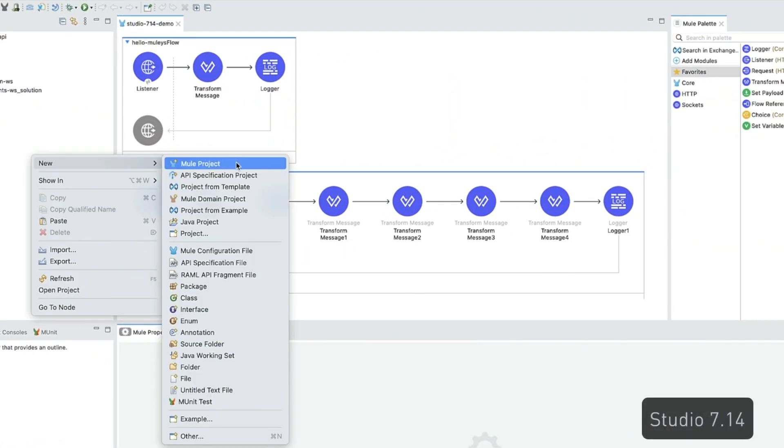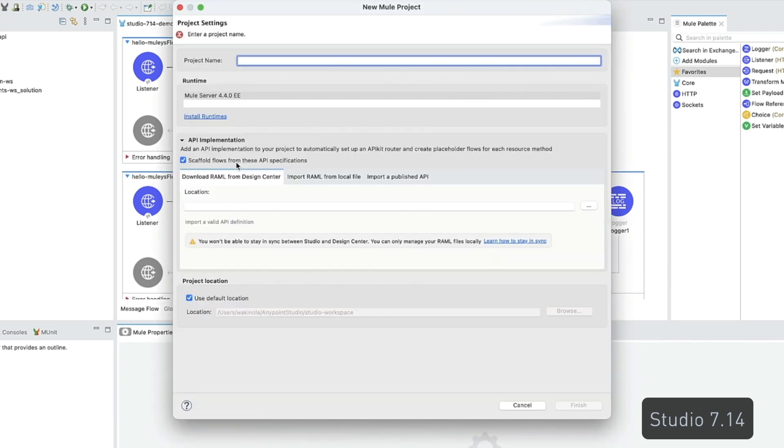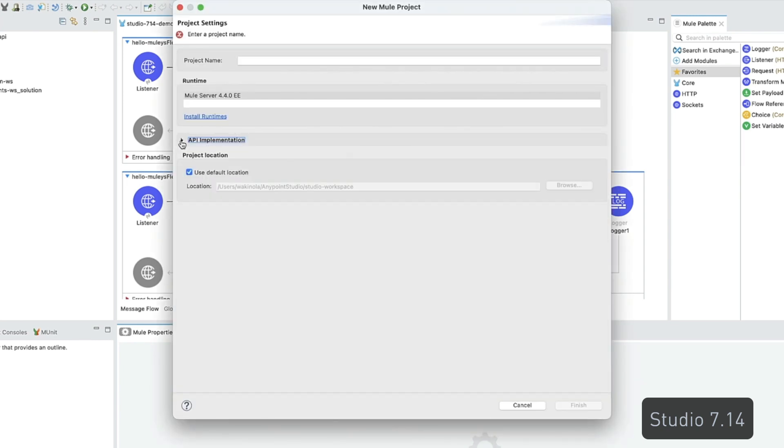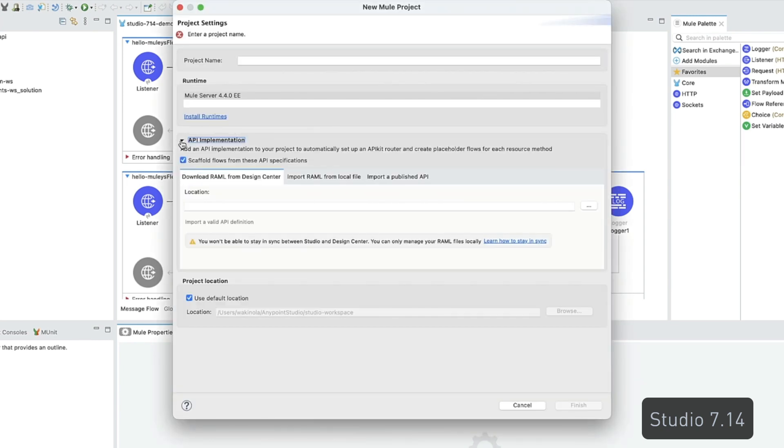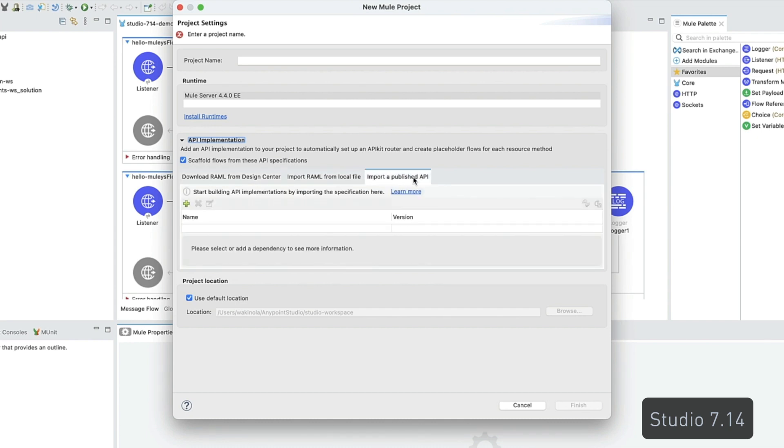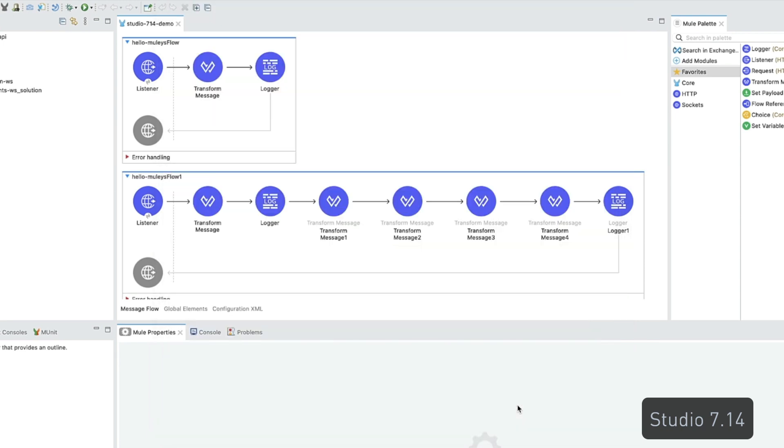Studio 7.14 comes with a collapsible API implementation section to simplify the user experience. The API implementation tabs have also been rearranged to give easier access to the most used tabs.